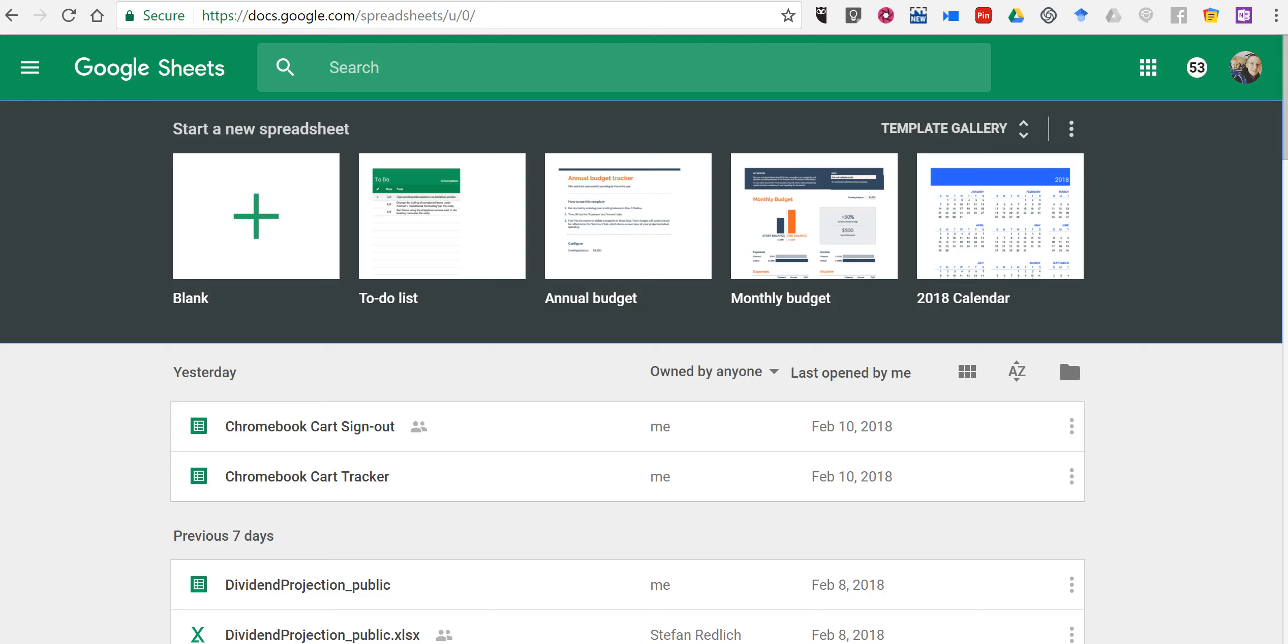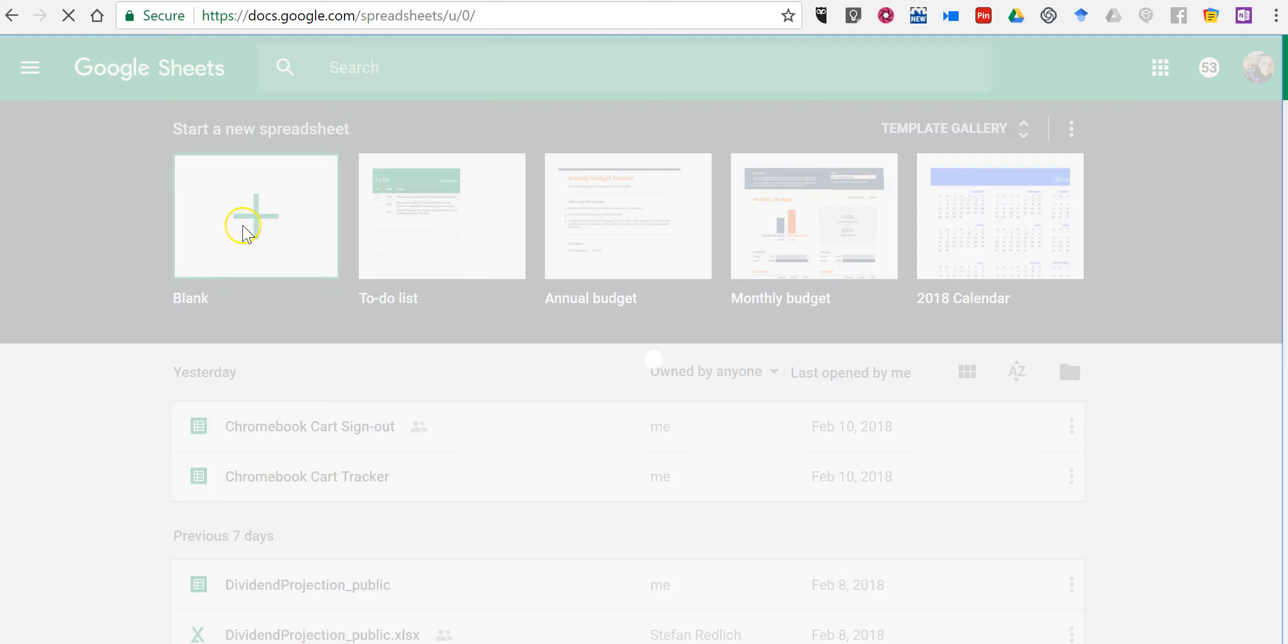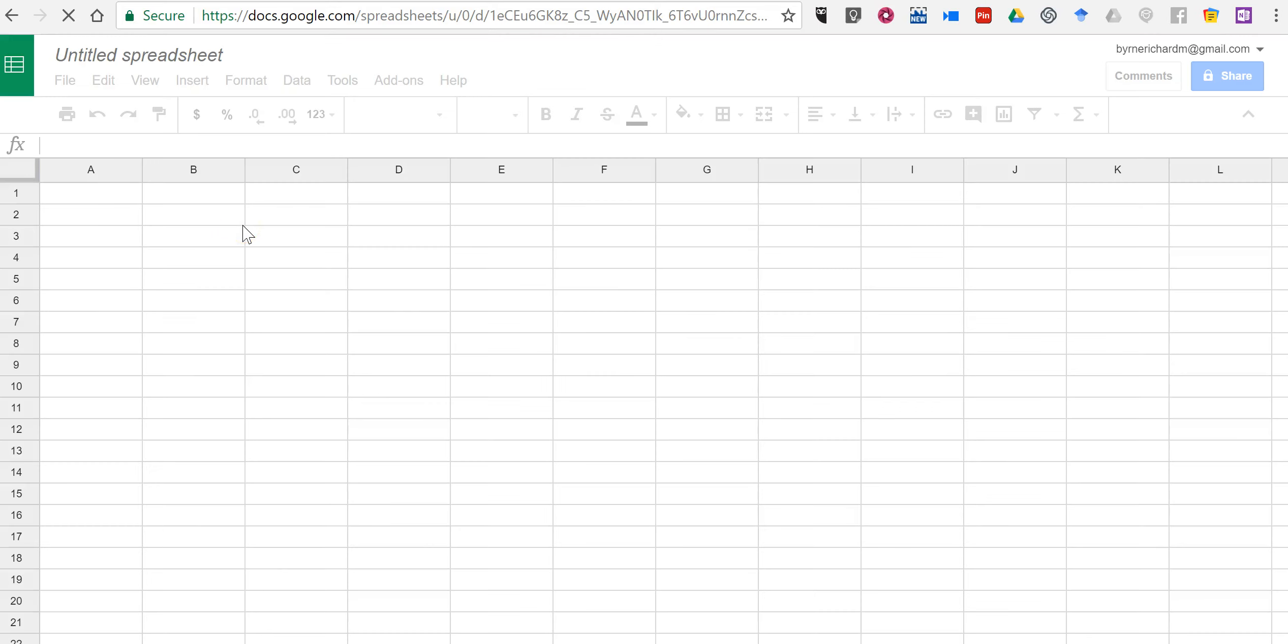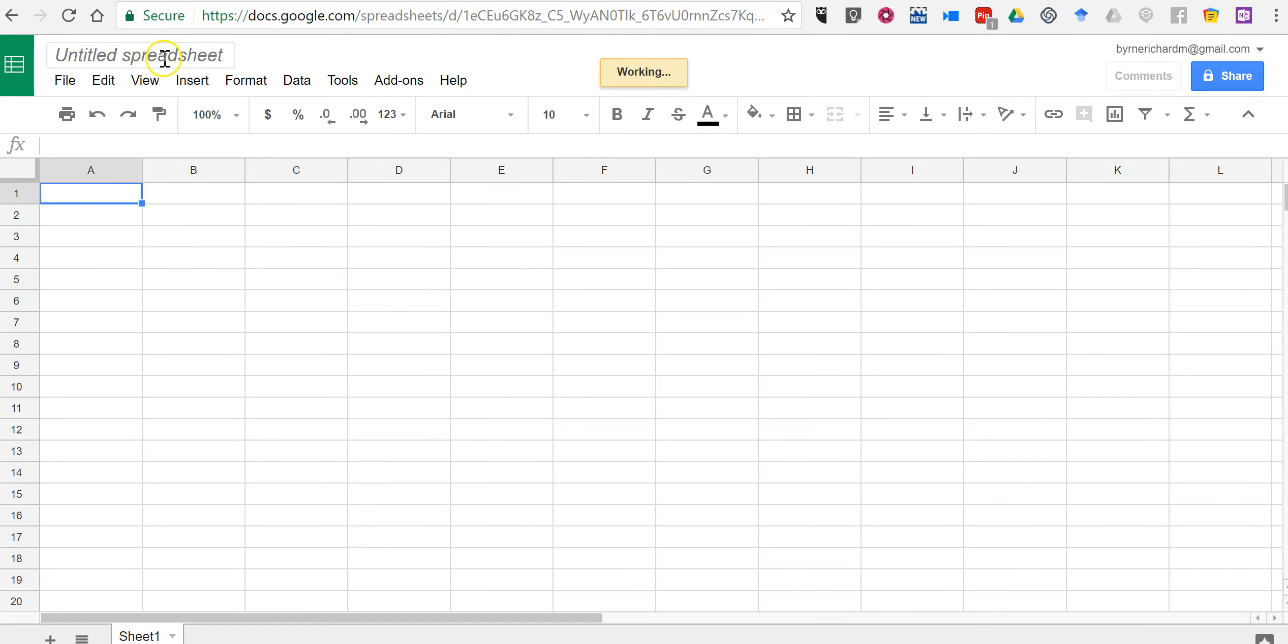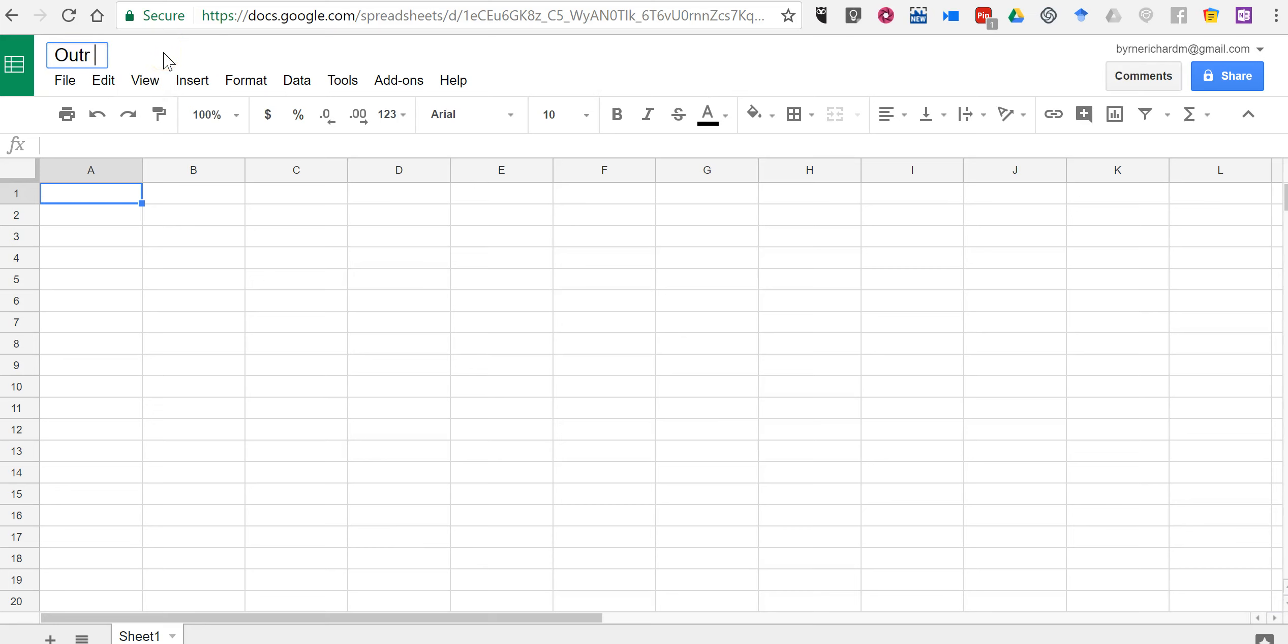So let's go ahead and get started and just create a blank sheet. And we're going to title this our typing test, or anything you want to call it really.